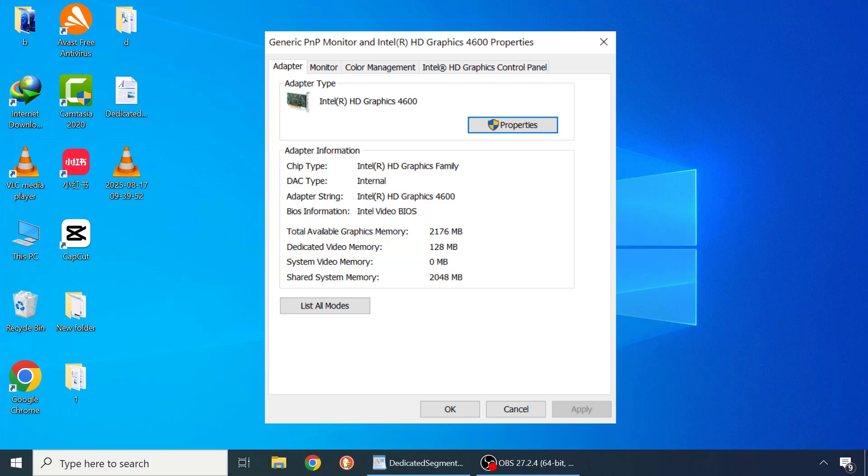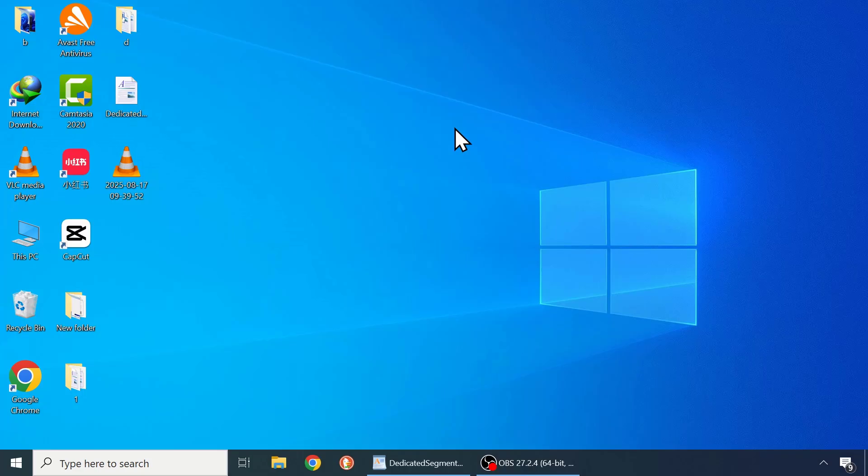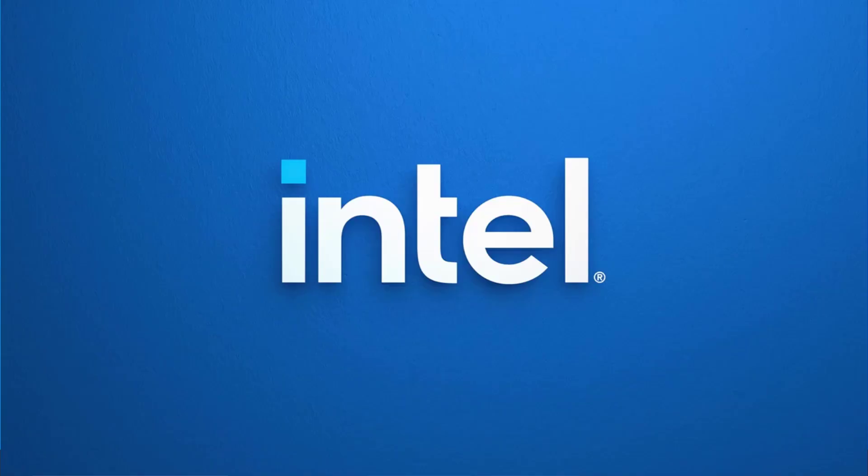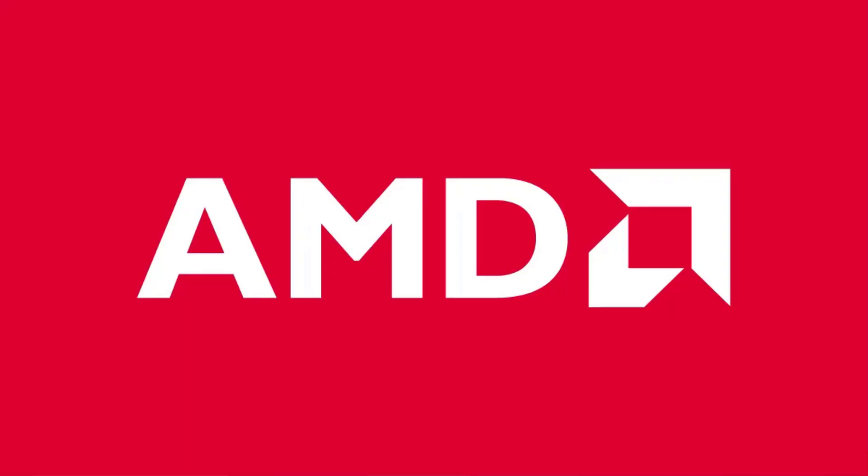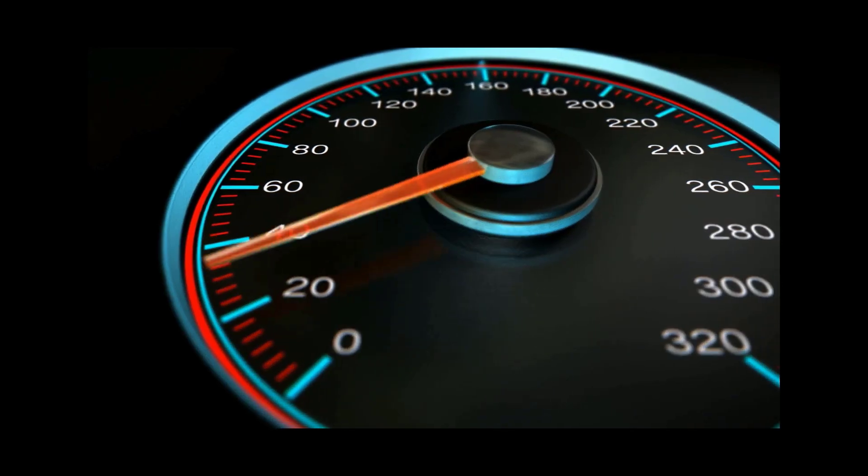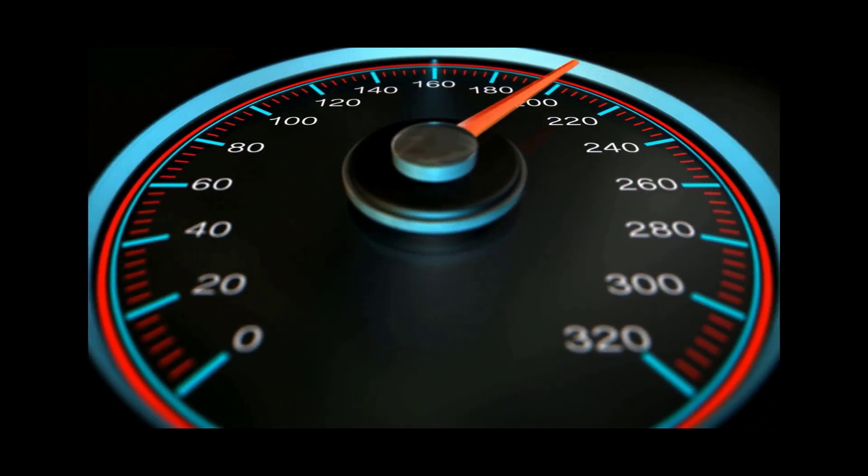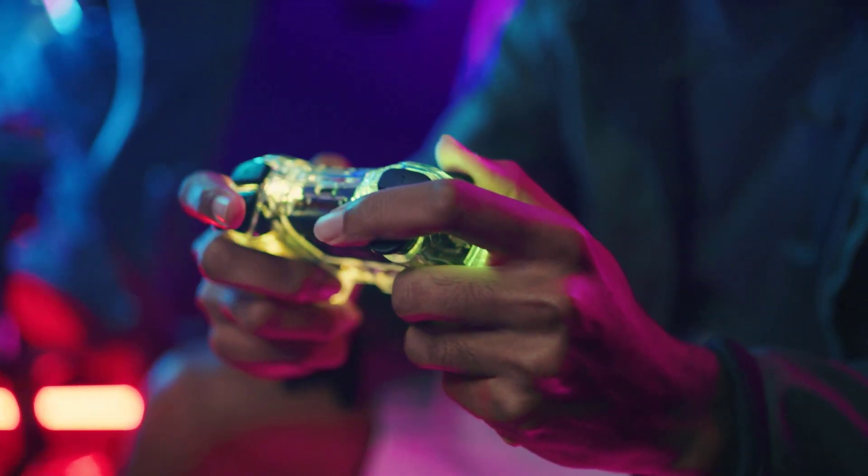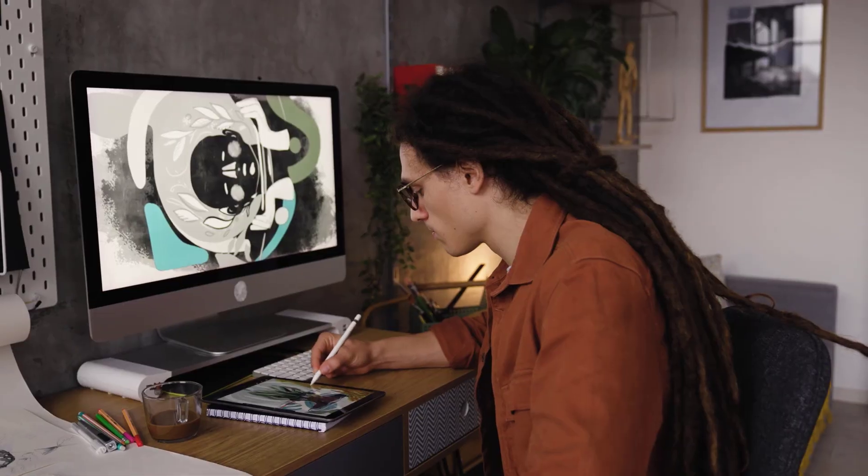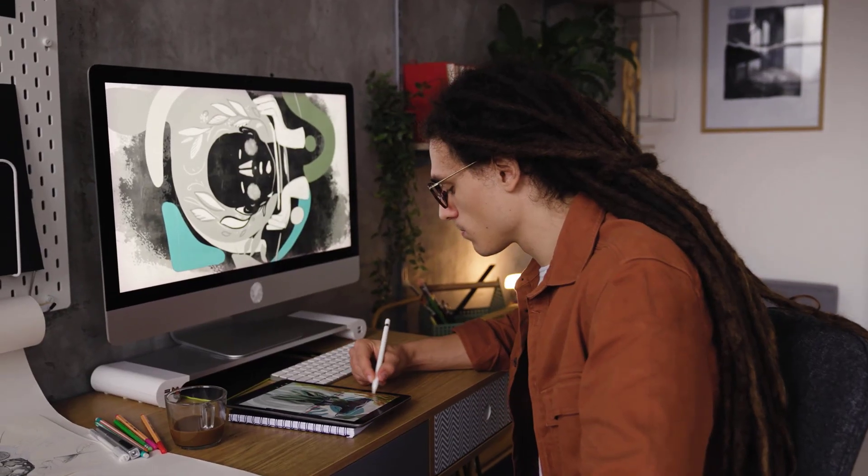This method works for all graphics manufacturers such as Intel, NVIDIA, AMD and others. By doing this, you can improve your system performance and also boost the FPS in gaming and applications.